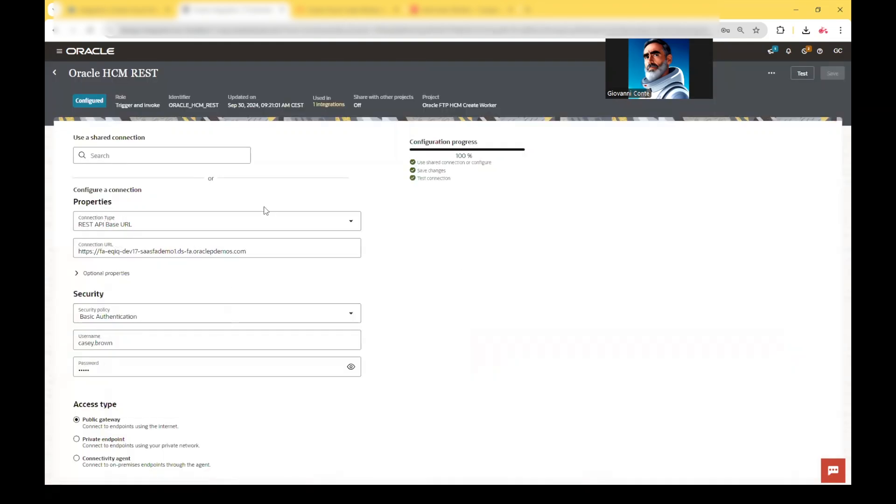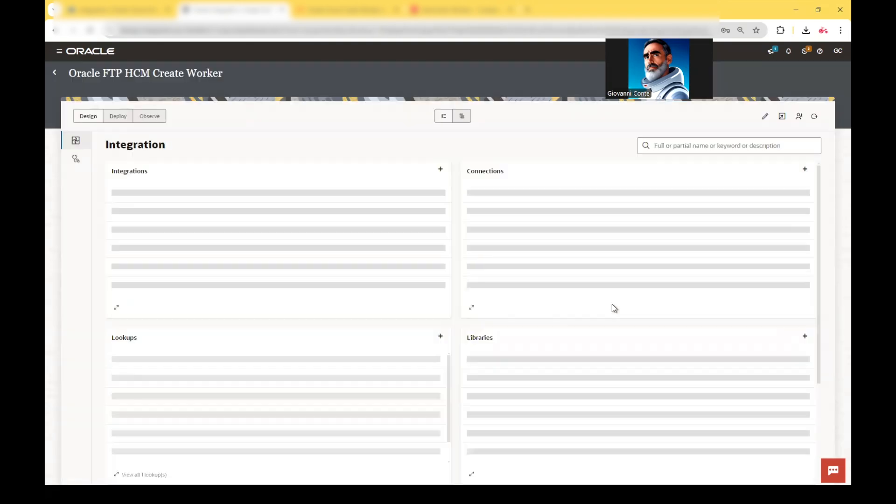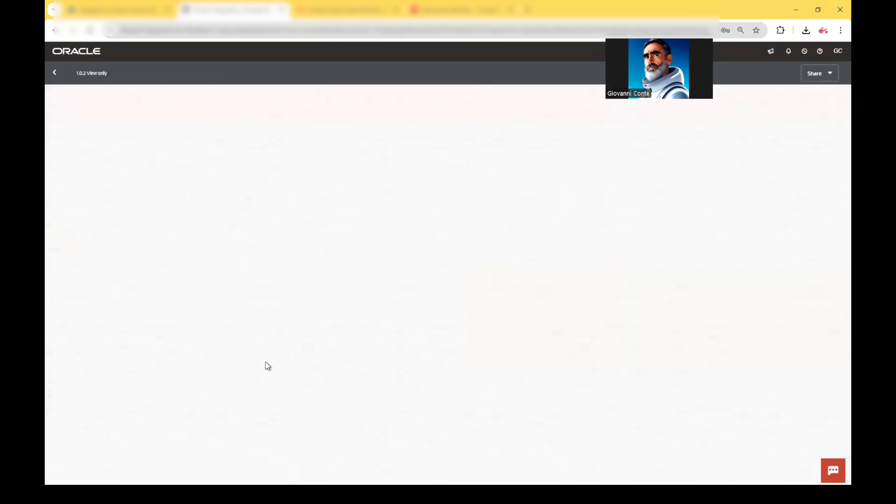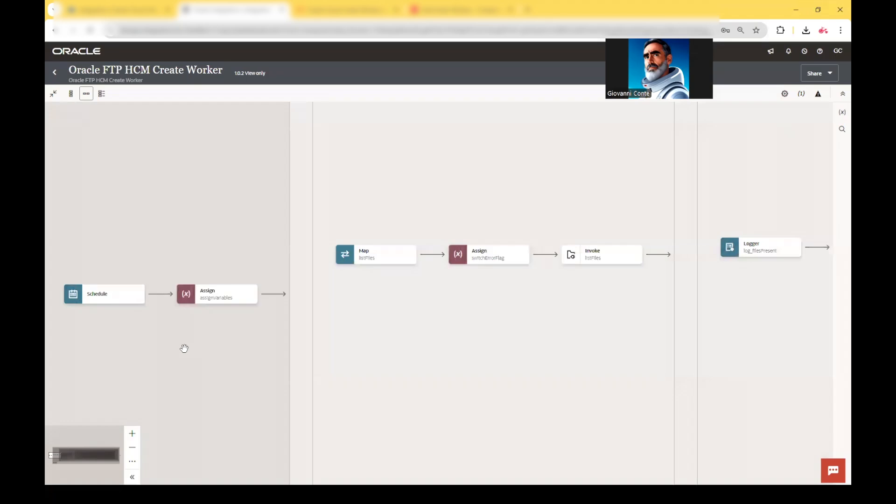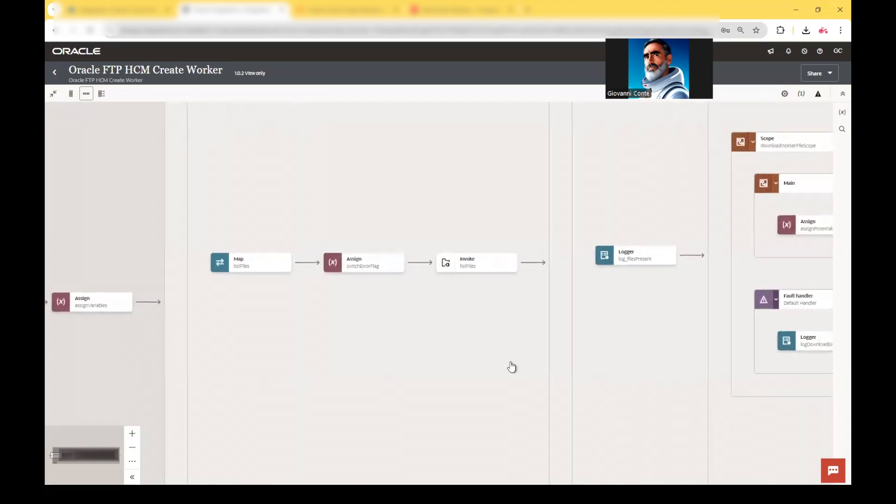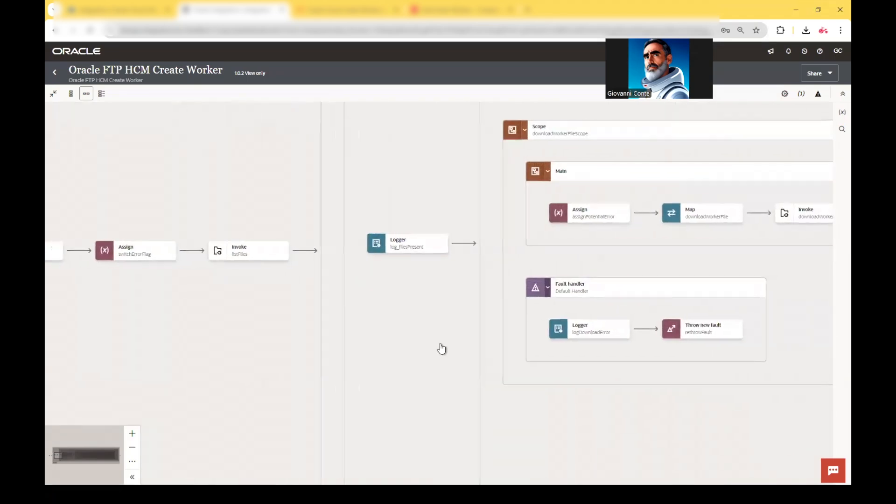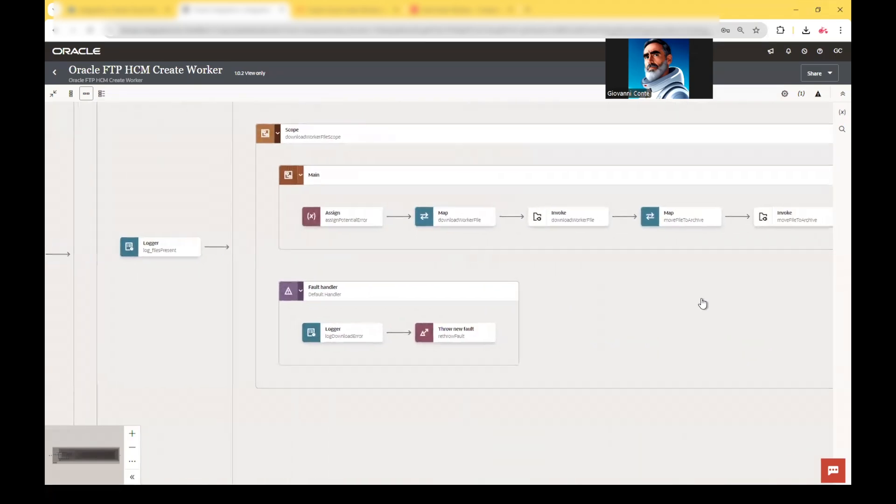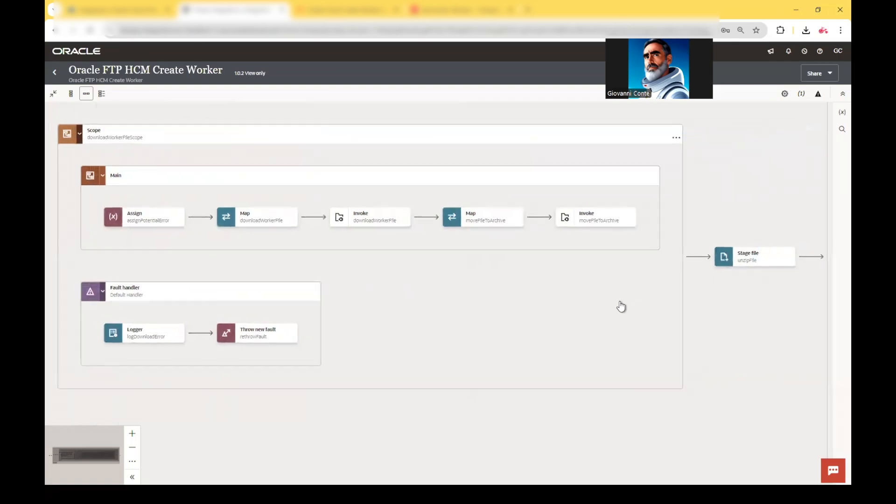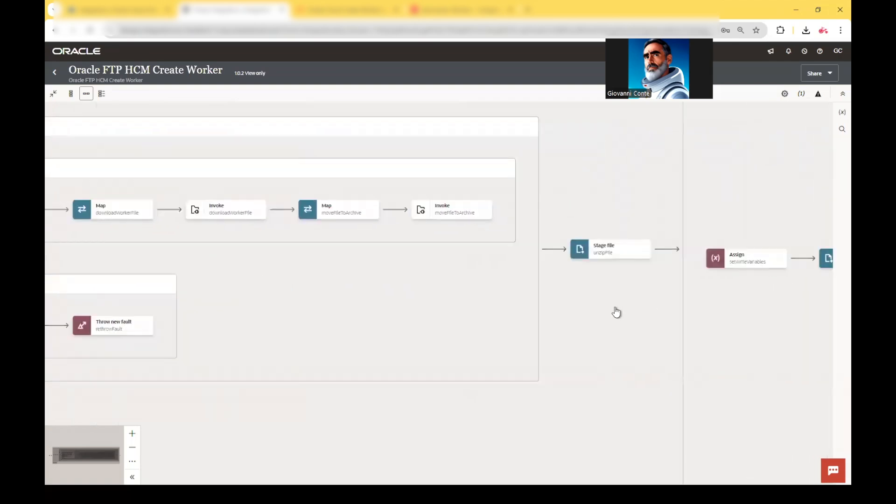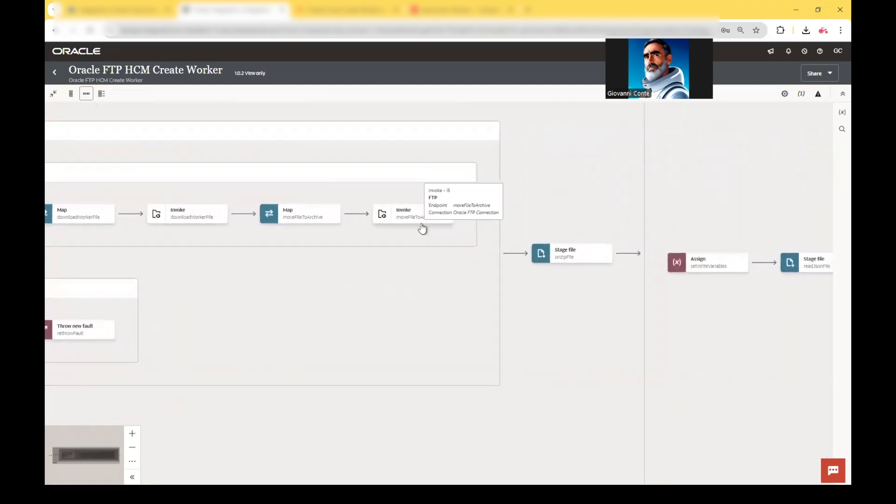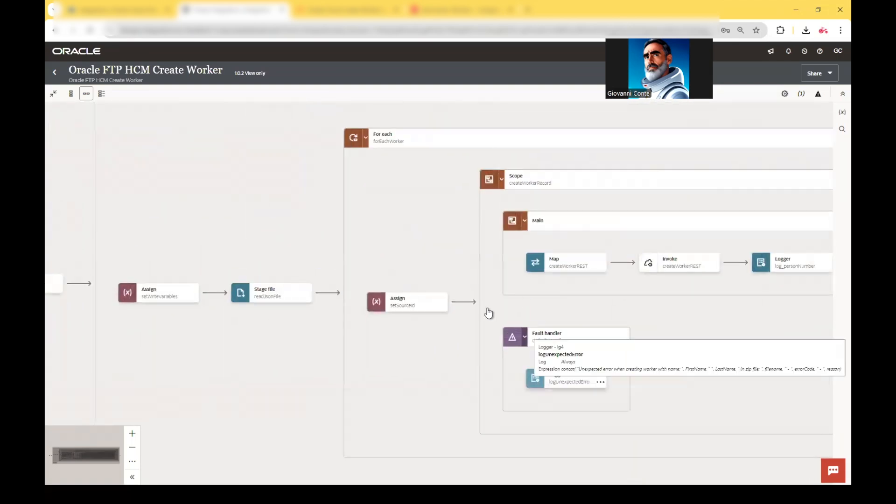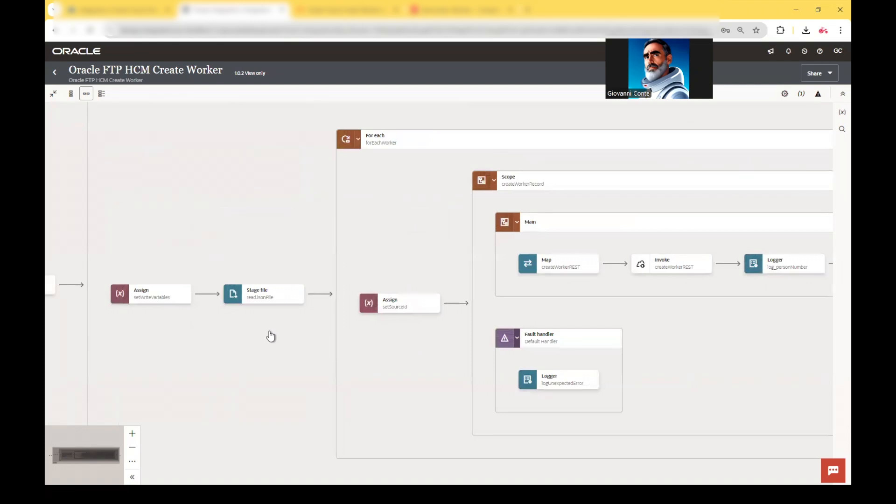I have provided the connectivity information to the Fusion HCM of this demo, the one that we have seen before. About the Create Worker solution, it is starting from a schedule. So it is listing the file on the input directory, then it is downloading the file, unzipping, moving to the archive, unzipping, and then accessing the JSON file from the file.